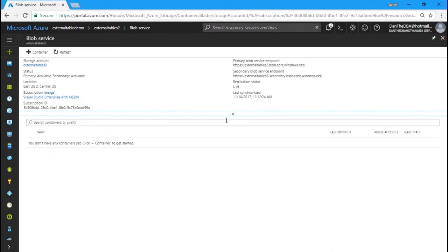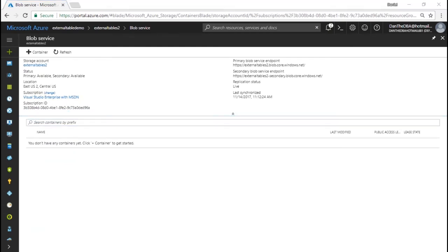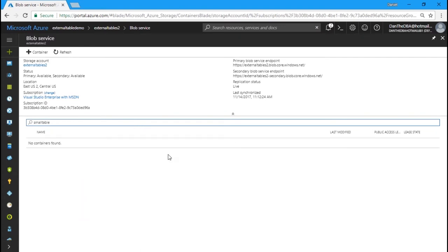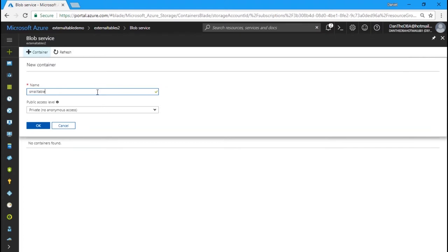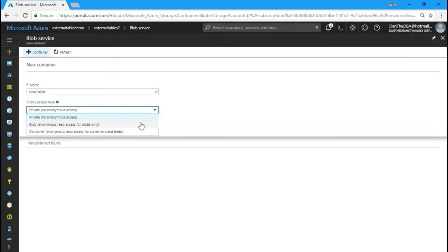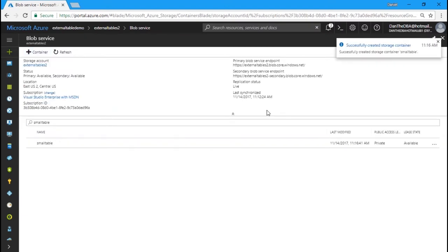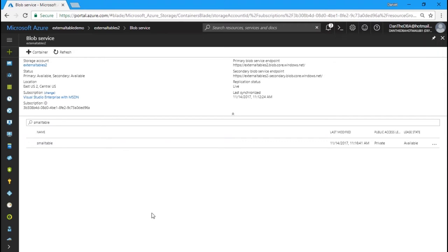We're going to create a blob container and call it 'small table.' Within our Azure storage account we're creating a container called 'small table.' For the purpose of this demo I'm only going to allow private access. If we wanted to allow anonymous access to the blobs we could do that, or anonymous access to the containers and blobs within. But for this demo we're using private. We'll click OK. That should create really quickly, and we've taken our first step toward creating an external table using blob storage within Azure.